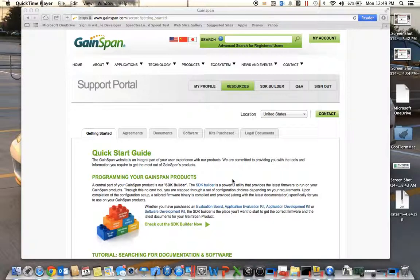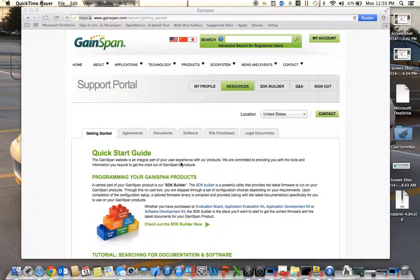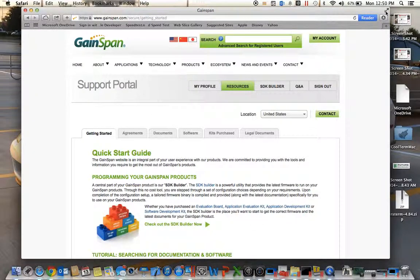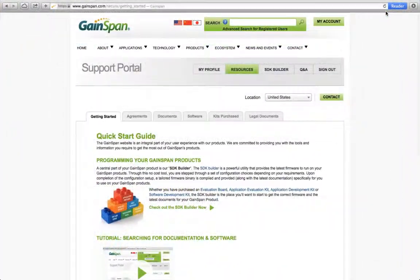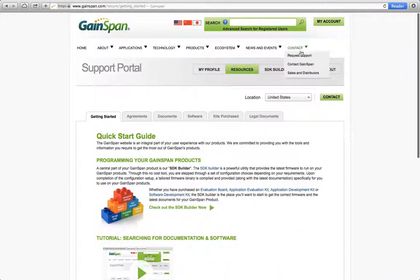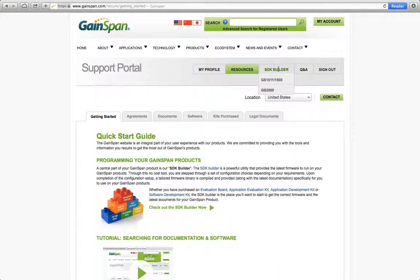First you'll need to have access to Gainspan's secure portion of the website. This is the same section where you can access data sheets, documentation, software and so forth. When you log in this is your default page and what we'll go into is the SDK Builder.